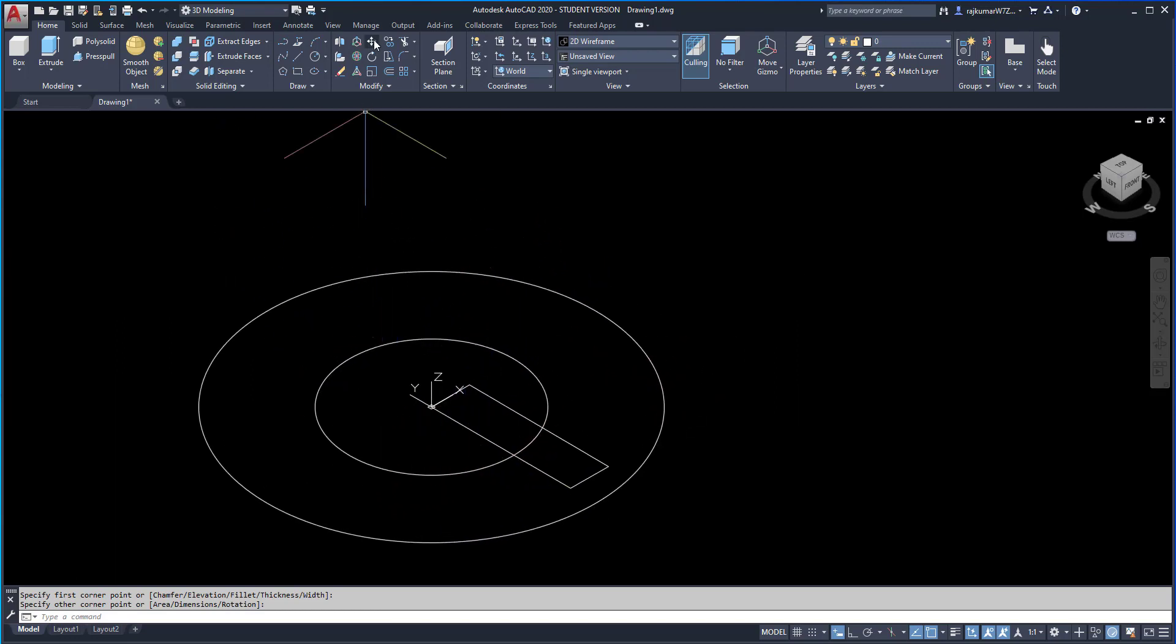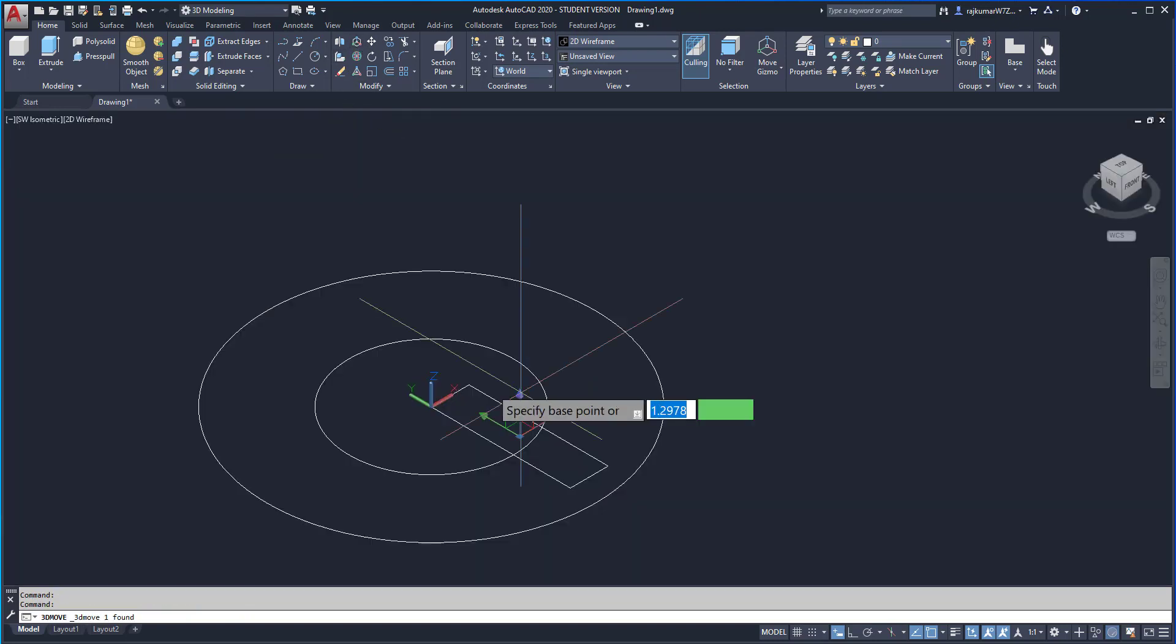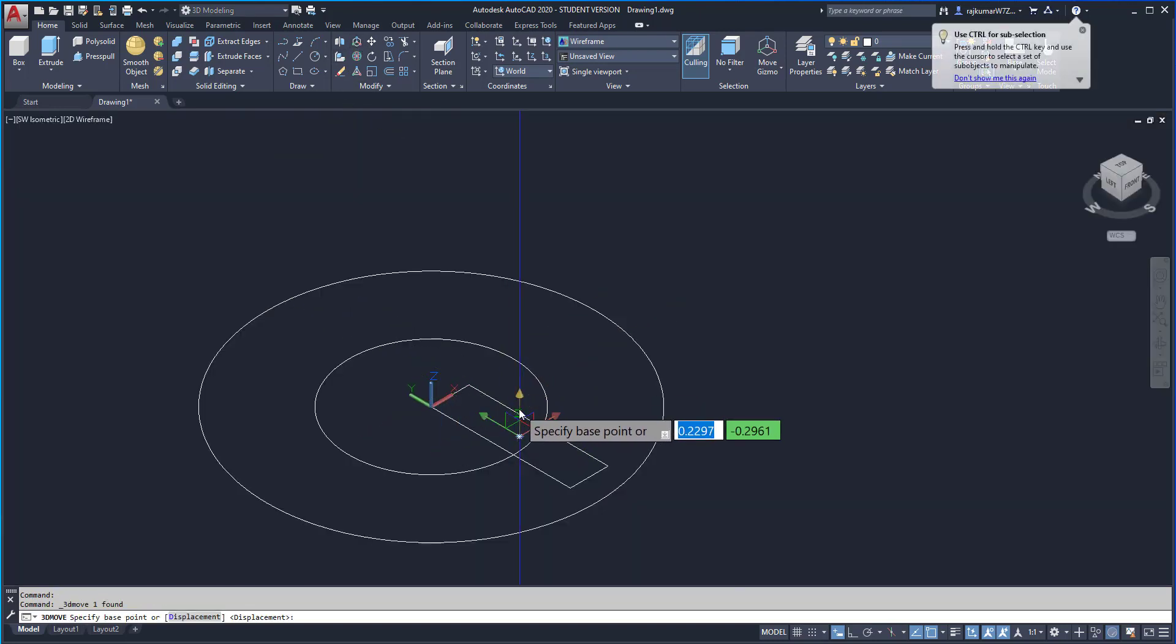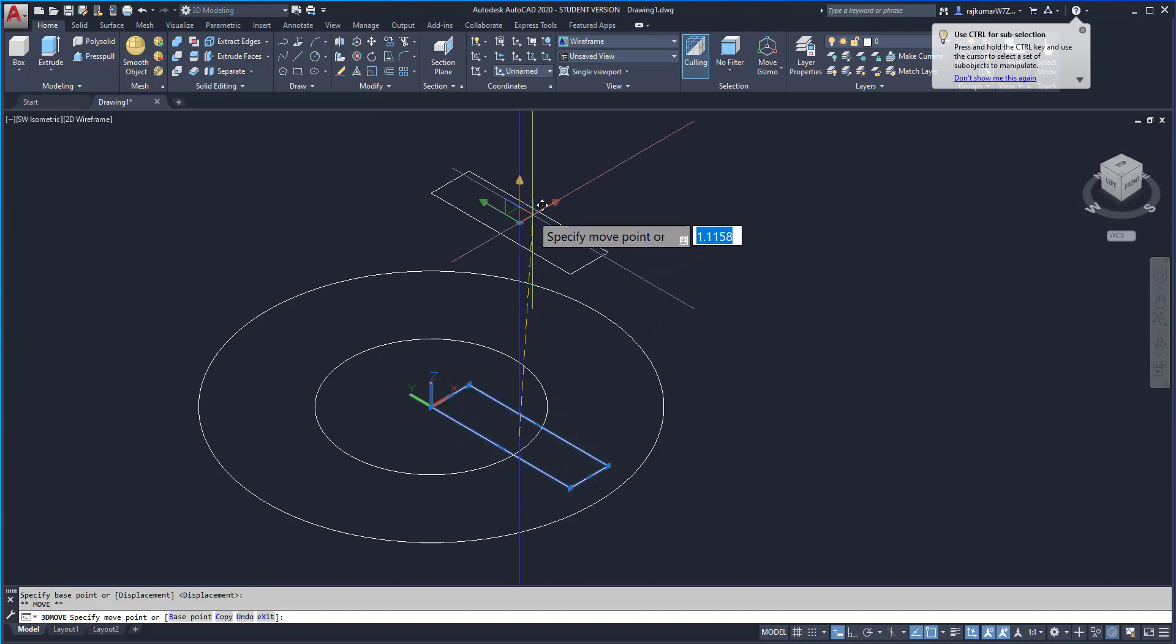We can move these. Click on this one and click on move. And upwards 25. Enter.